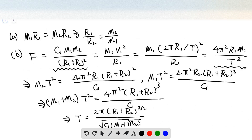For this problem, since the center is at the center of mass, according to the definition of the center of mass, we have mass 1 times radius 1 equal to mass 2 times radius 2. So we can know that the ratio relation is R1 divided by R2 is equal to mass 2 divided by mass 1.